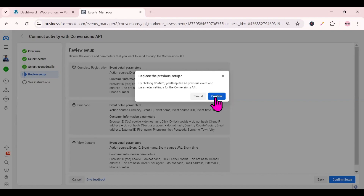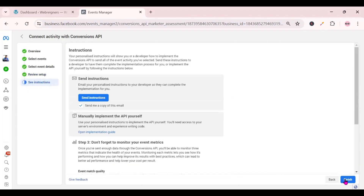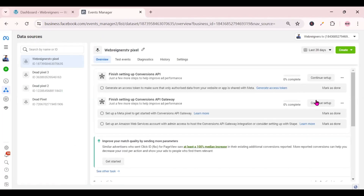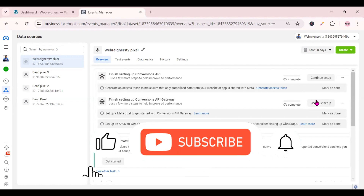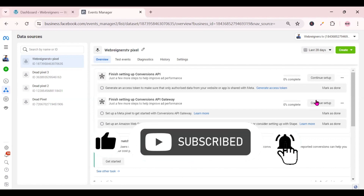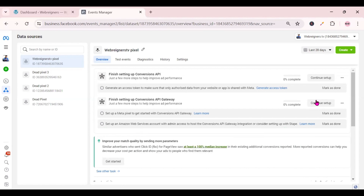Once you're done, click 'Continue', then 'Confirm Setup', then 'Confirm', then scroll down and click 'Finish'. Before we proceed — if you're getting value, please subscribe to this channel, hit the like button, and drop a comment.